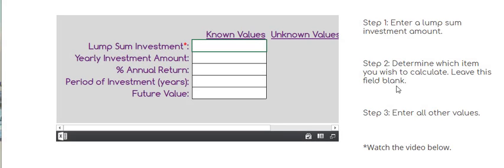Hey everybody, it's Scott. In this video, I'm going to show you how to use the Wealth Strategy Calculator to help you determine how you can invest to achieve your lifestyle goals. Now I'm going to warn you, much of what you've been taught is simply not true. So strap in and let's go.